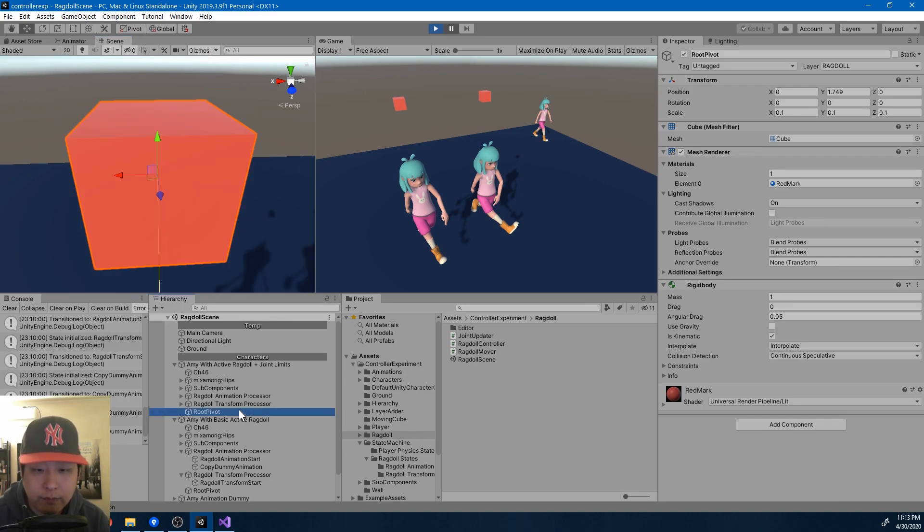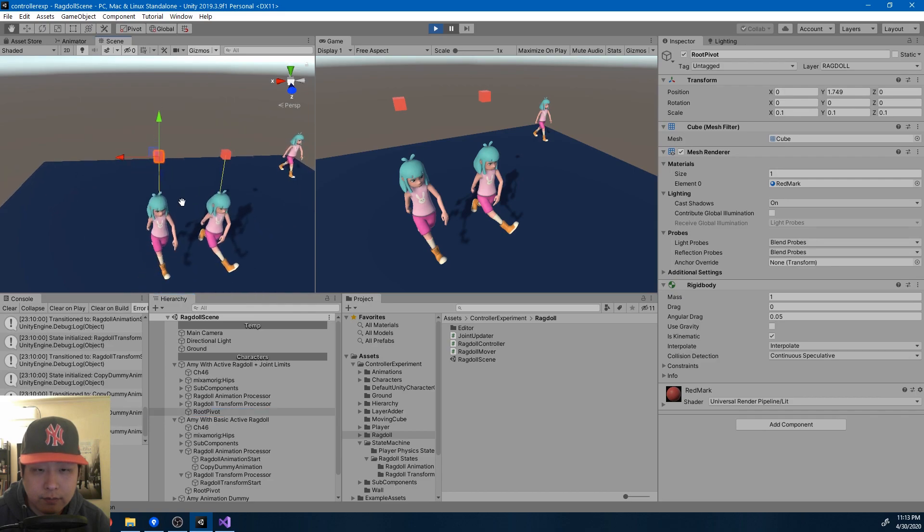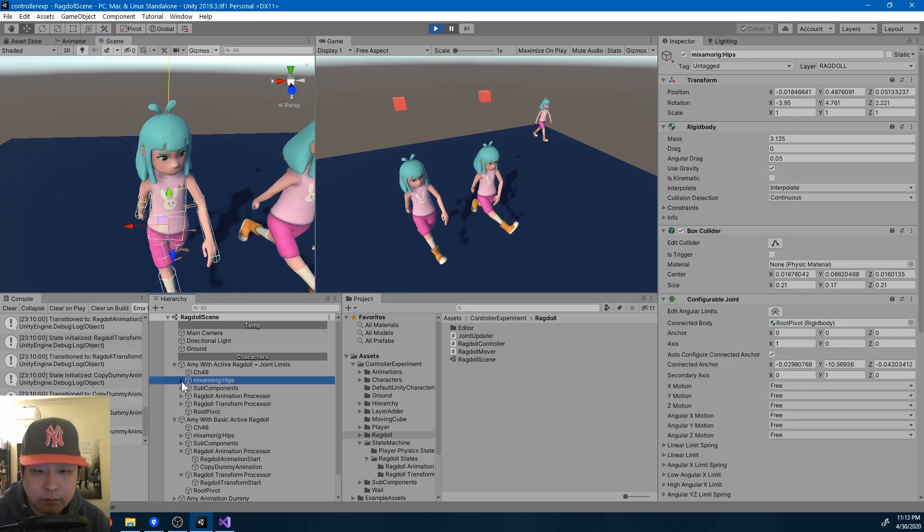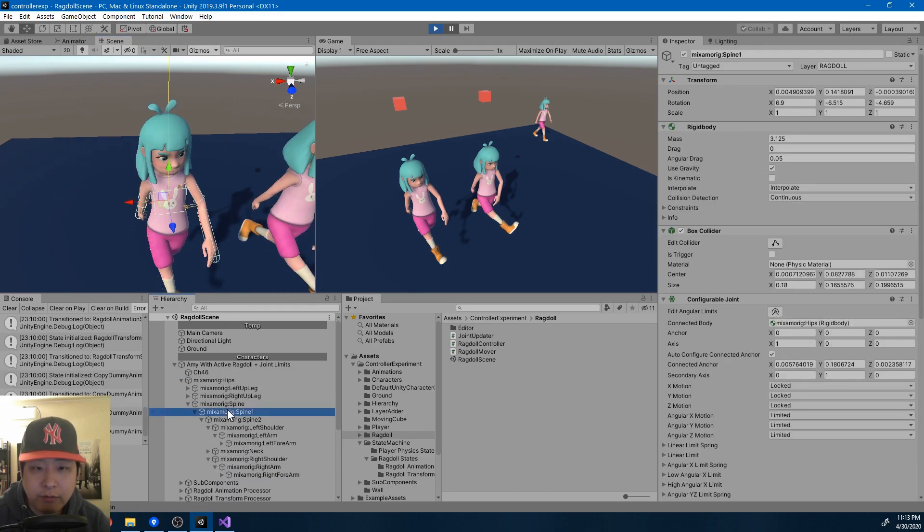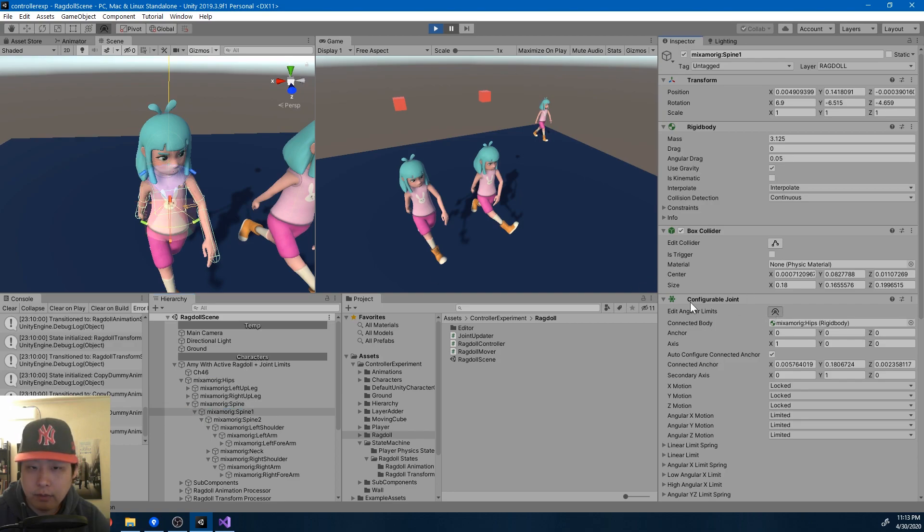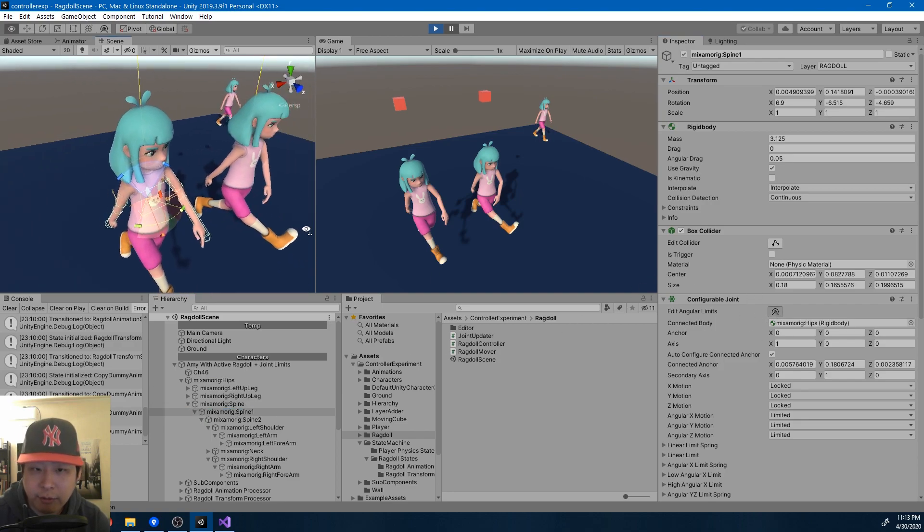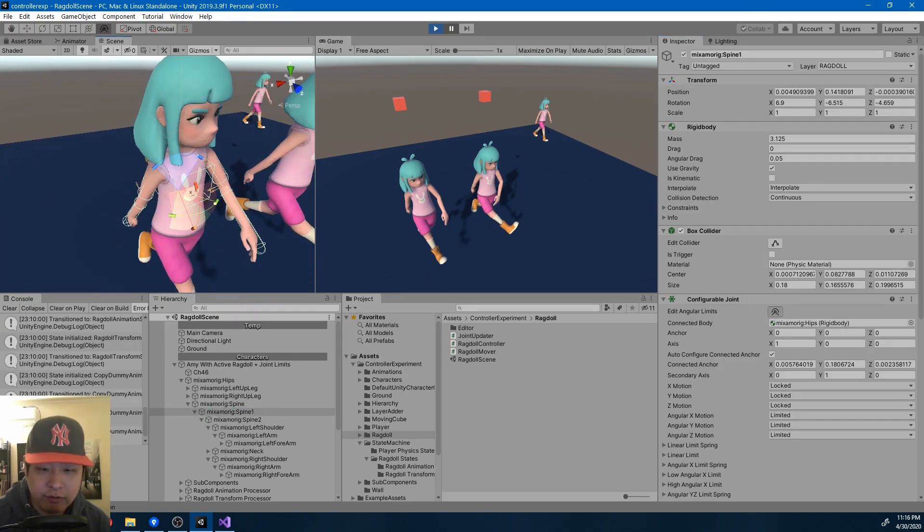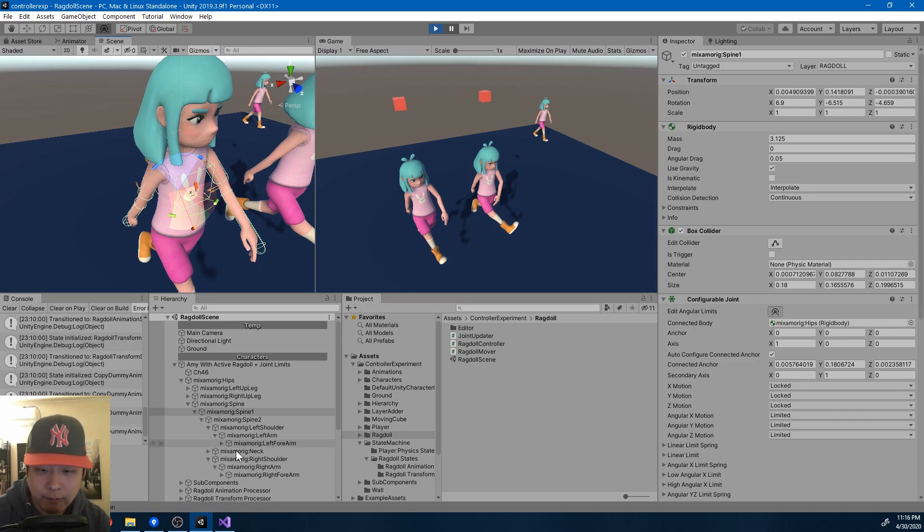Whereas here, the spine for example, I've set up the rotation limits. And you have to do this for every single configurable joint.